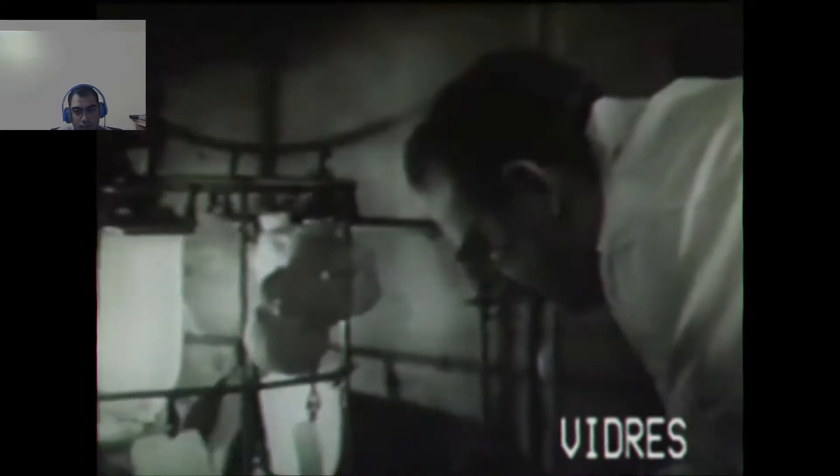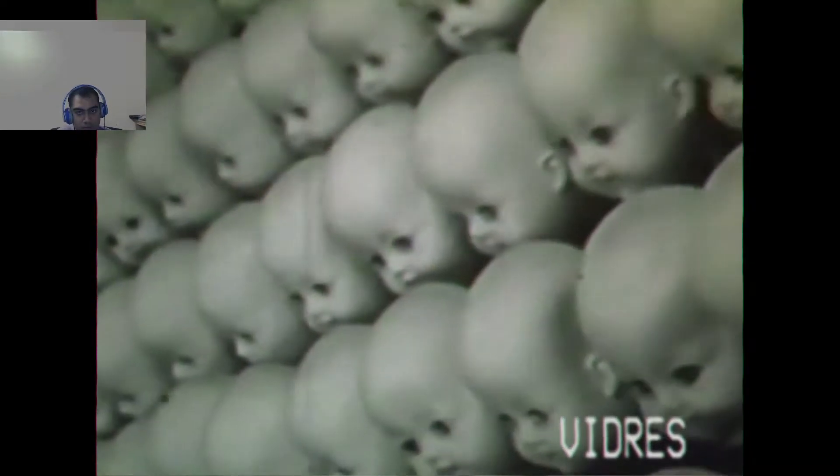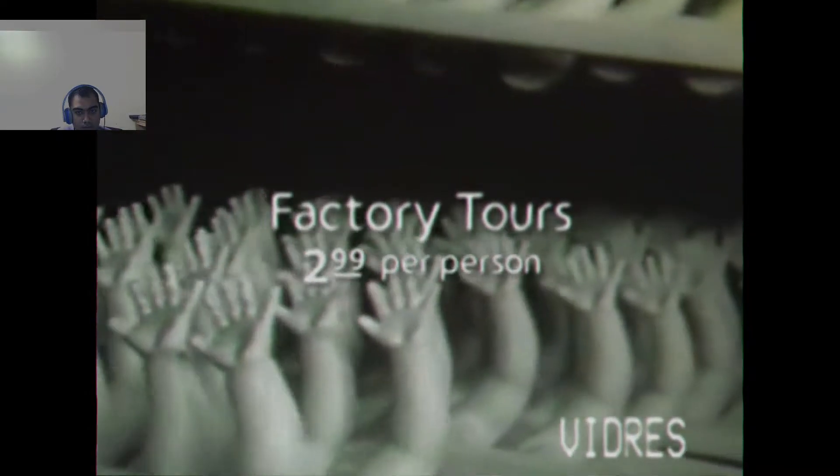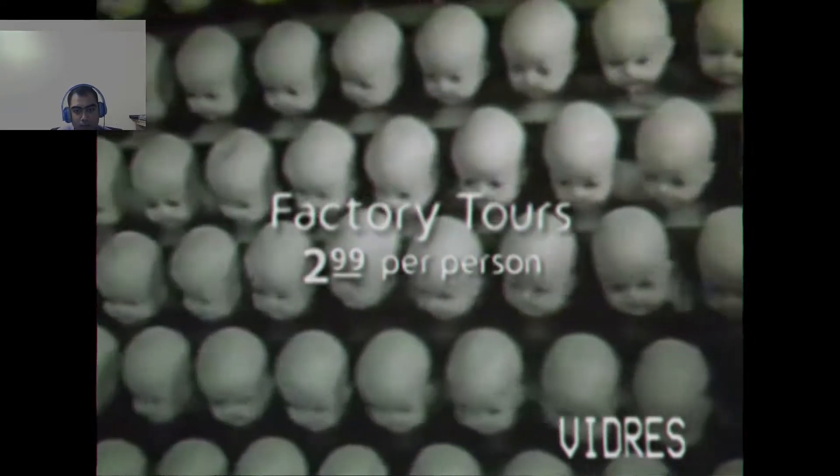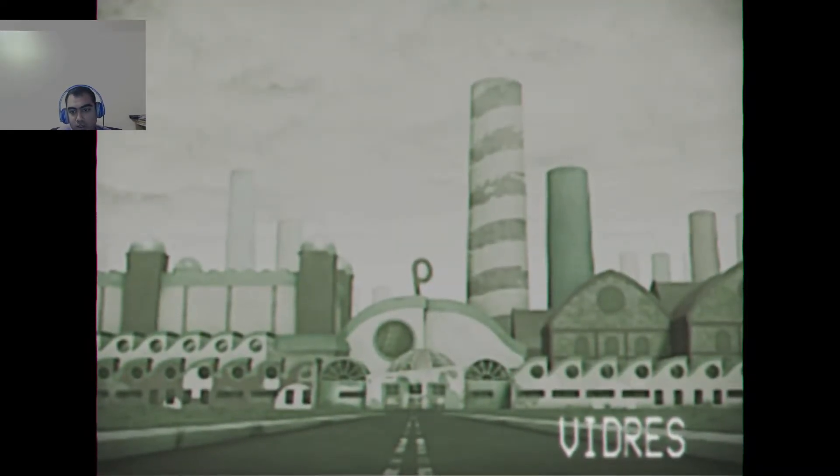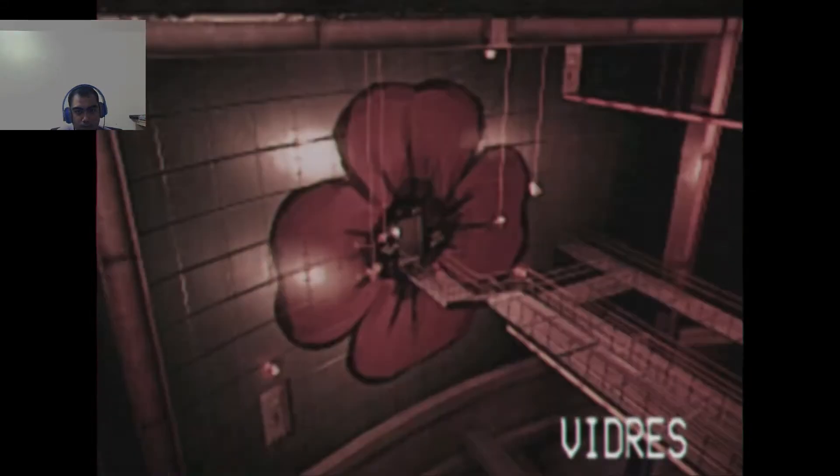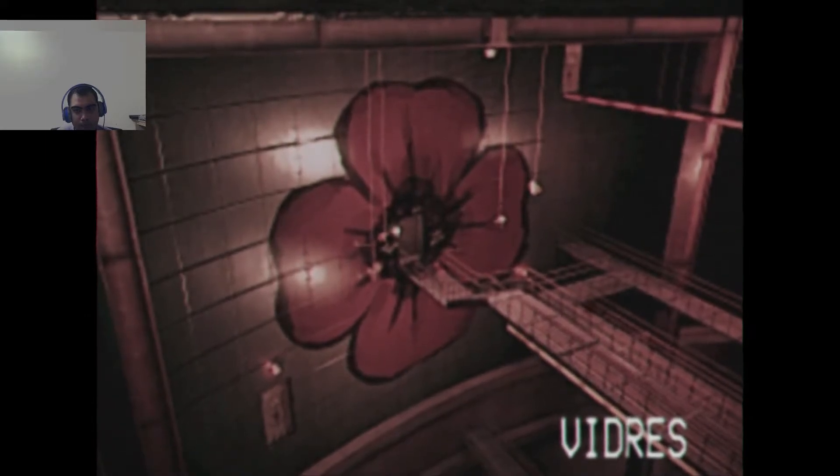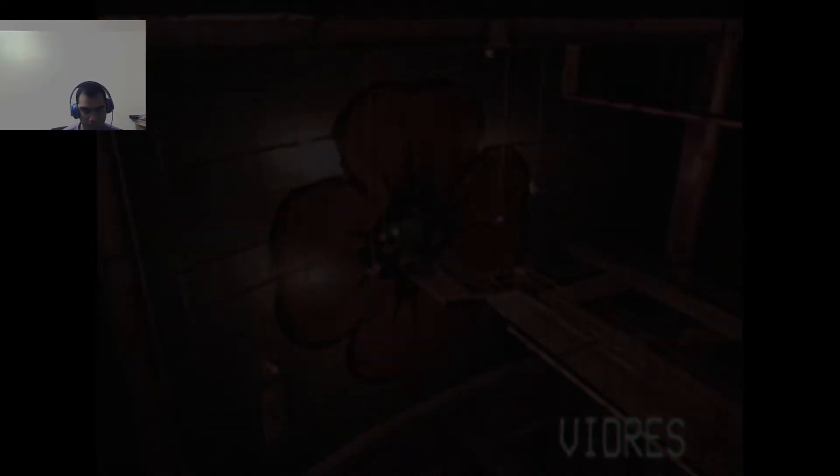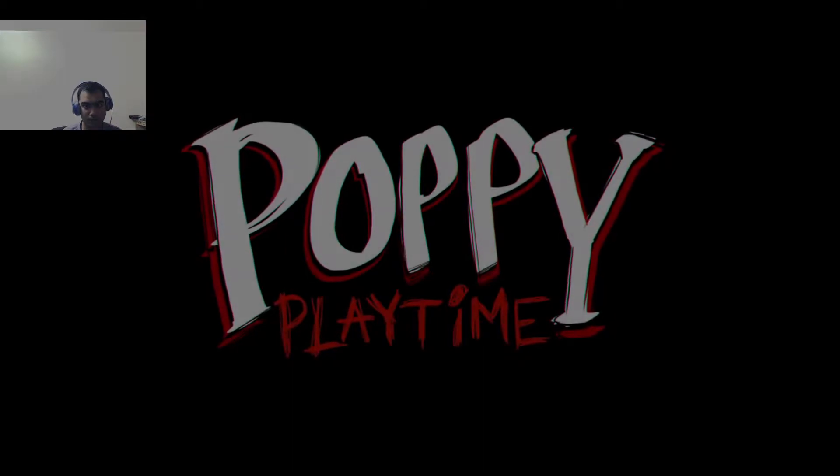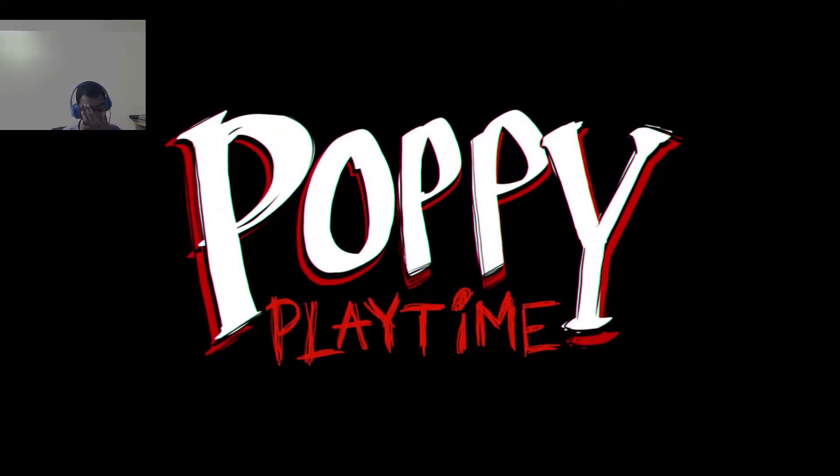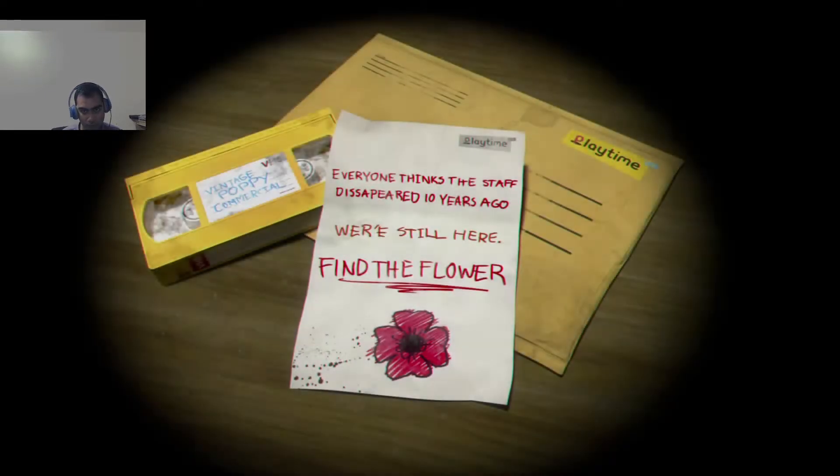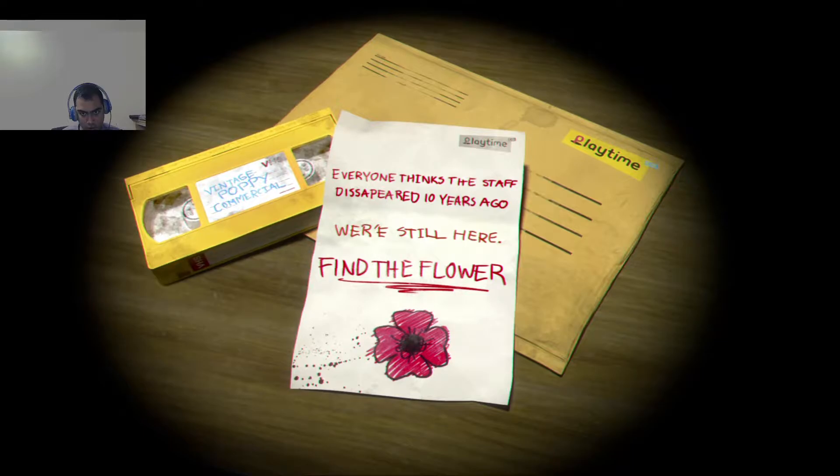And if you've ever wanted to see how all of the nation's favorite toys were created, Playtime Co. is now offering factory tours at just $2.99 a person. An entire hour in the most magical toy factory on Earth. What are you waiting for? Come visit the factory. Everyone thinks the staff disappeared 10 years ago. We're still here. Find the flower.